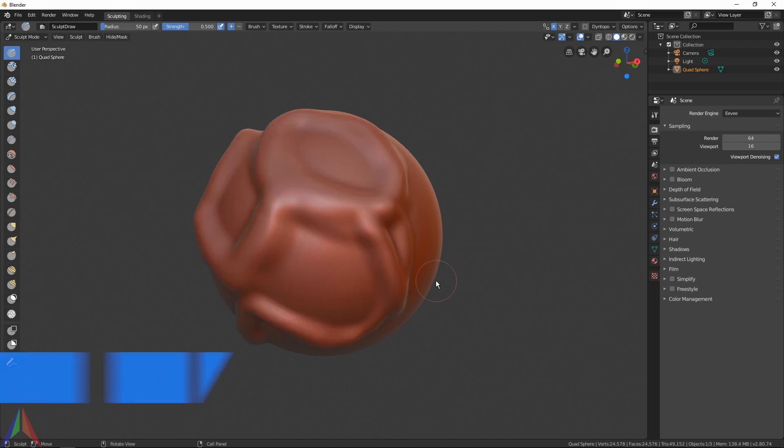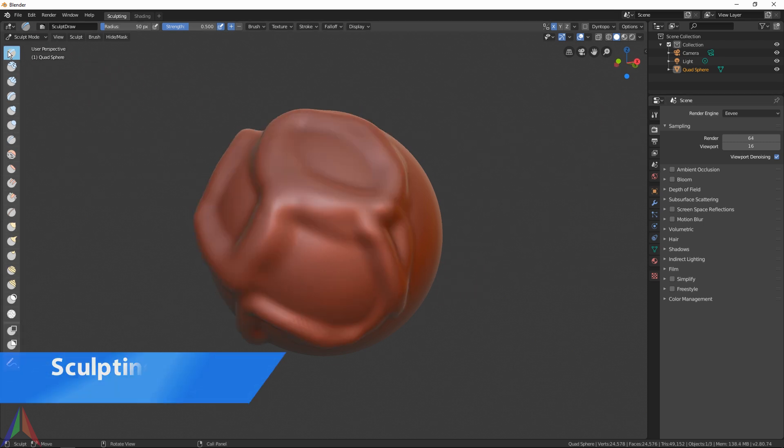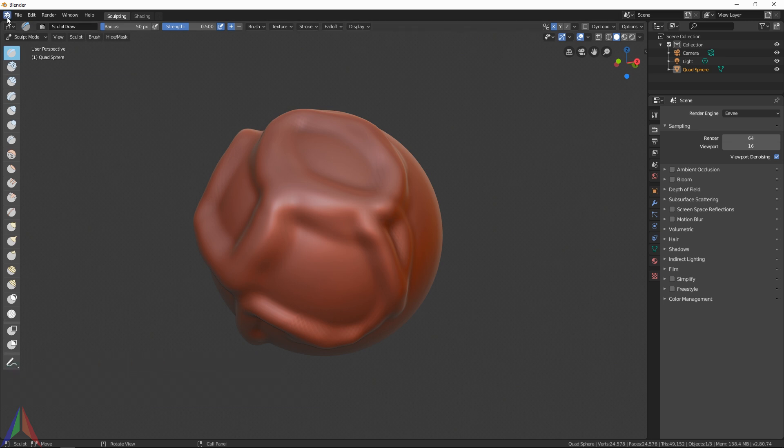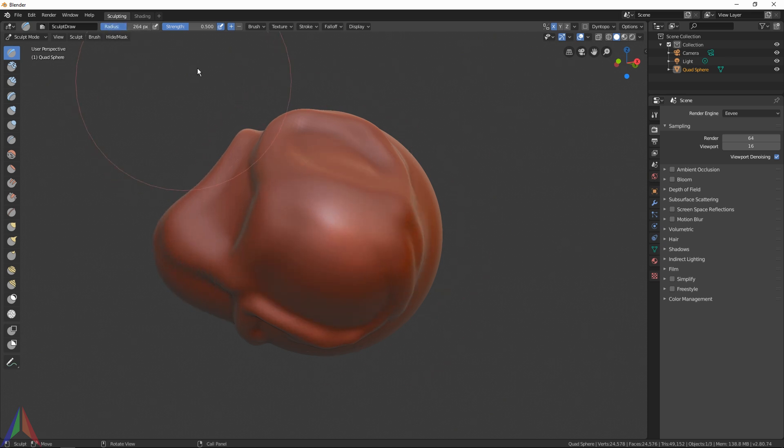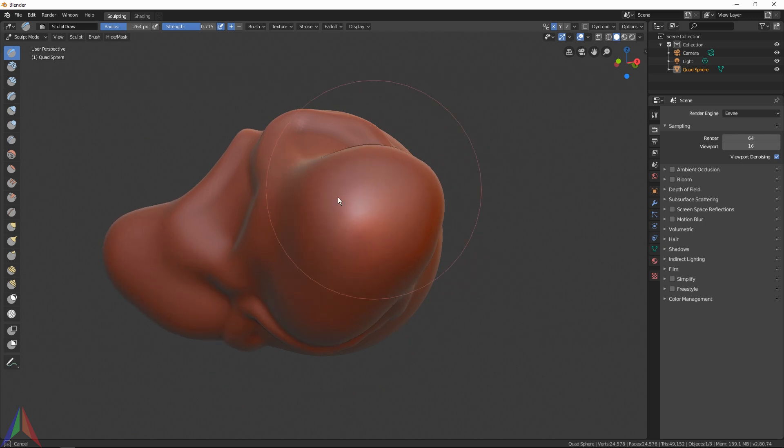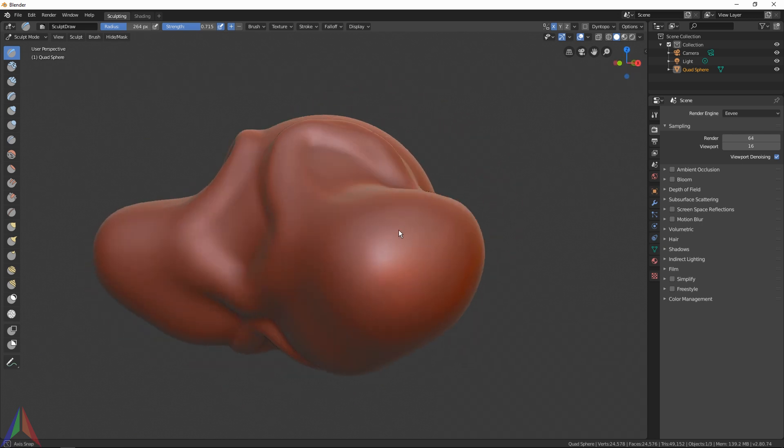Going over the interface, you can see we've got all of our tools right here on the left. If you hover over them it says what they are: this is Draw, this is Clay, Clay Strips. At the top we've got a few options - Radius, that's just the size of the brush, and then Strength, that's how strong the brush is and how much it's going to move your geometry out.